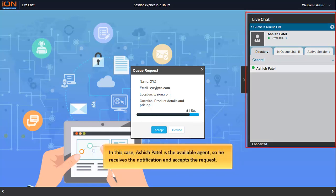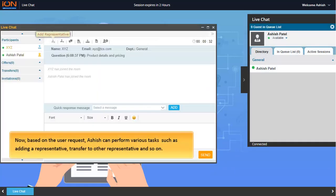In this case, Ashish Patel is the available agent, so he receives the notification and accepts the request.